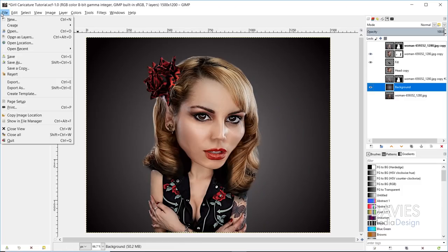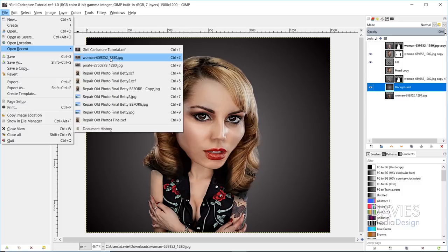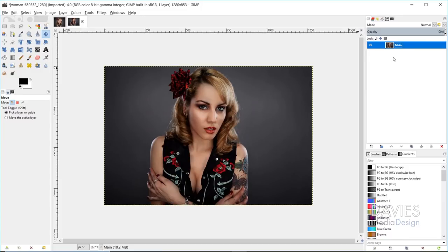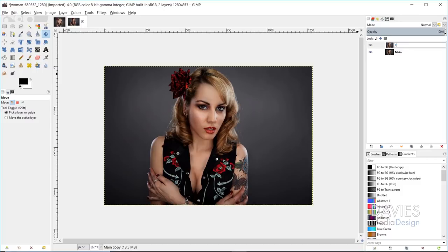I'll start this tutorial by opening up the original image. I'll go to Open Recent and open up the image we downloaded from Pixabay. To start, I'm going to rename our original layer — I'll just name this 'Main'. Then I want to duplicate this layer by clicking on the Duplicate icon in my Layers panel. I'll create a copy and name it 'caricature', since that's the layer where we'll apply the caricature effect. We can hide our main layer since it's just there as a reference.